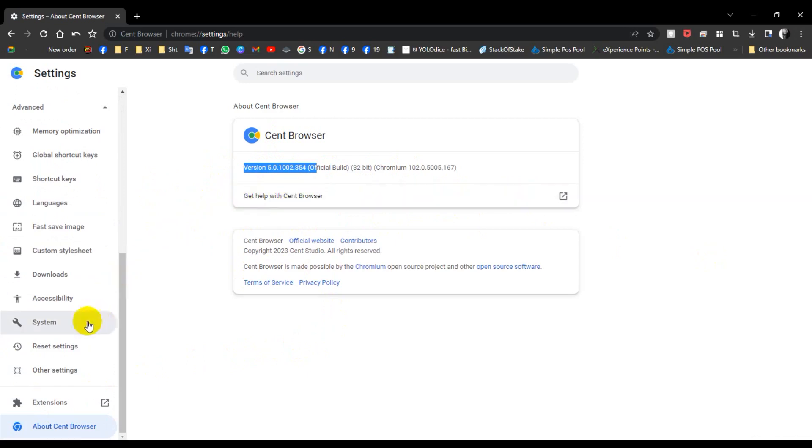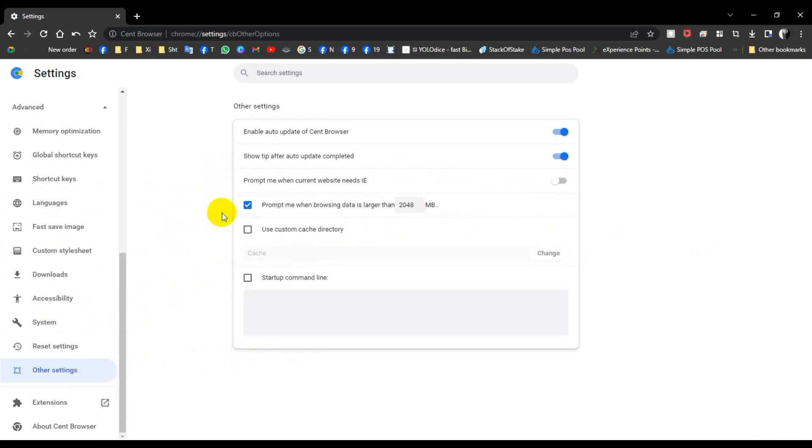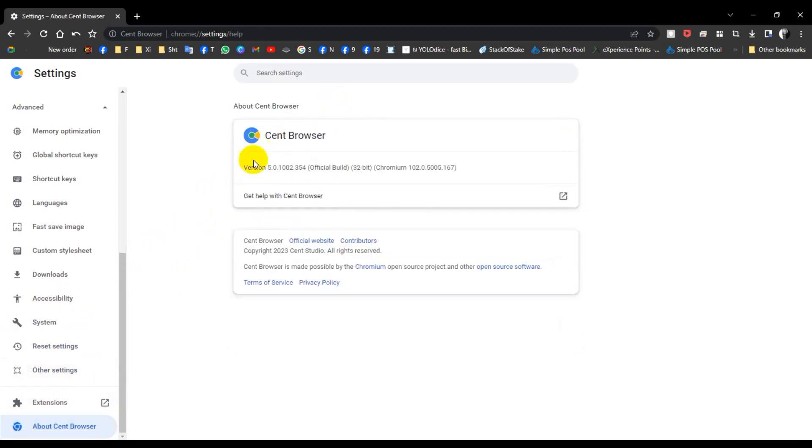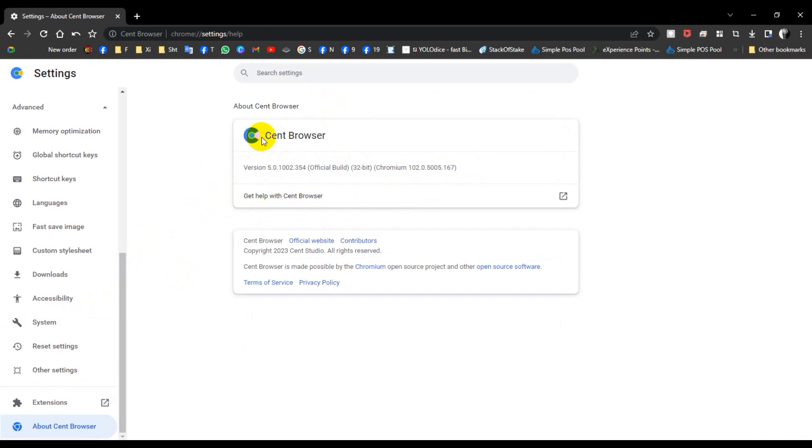You can check for updates in another setting. Enable the update option for Cent Browser. This is the right browser.